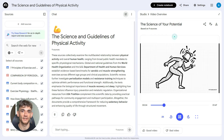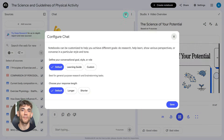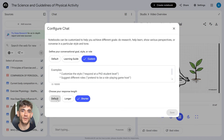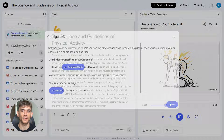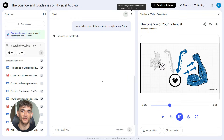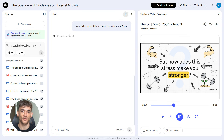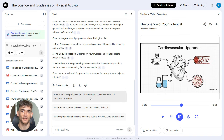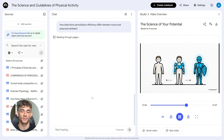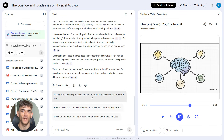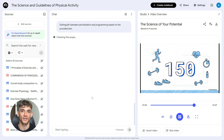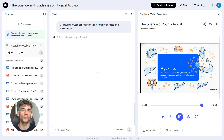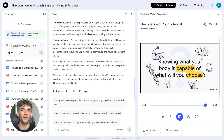Third trick: learning guide mode. This one is a game changer if you actually want to understand something deeply. Most AI tools just give you answers, but NotebookLM's learning guide works differently. Instead of spoon-feeding you information, it asks you open-ended questions that make you think. It helps you break down problems step by step, and it adapts to how you learn — if you're struggling with something, it explains it differently; if you get something fast, it moves on. It's basically like having a personal tutor built into the tool, teaching you exactly what you need to know. This is perfect for complex subjects where you need real understanding, not just surface-level knowledge.